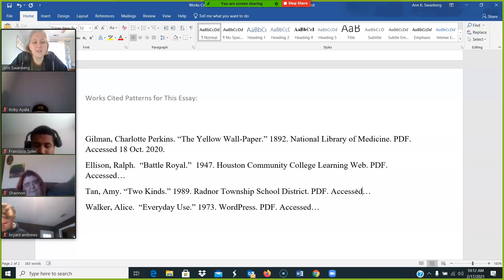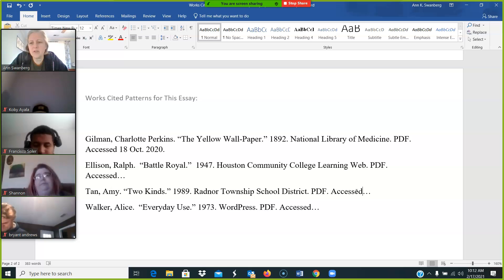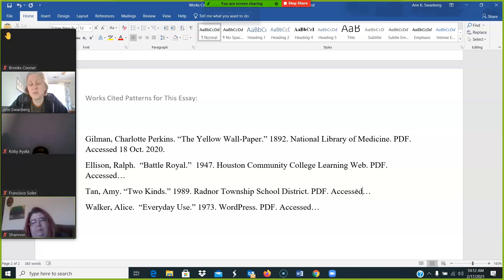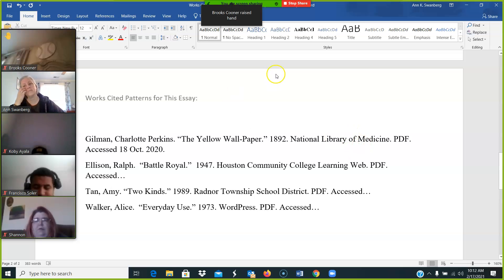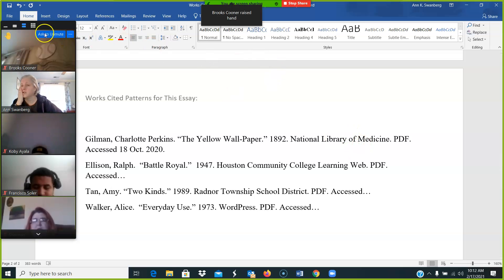Make sure that these are absolutely correct. You did not access them on October 18th of 2020. You accessed them at some point during this semester.